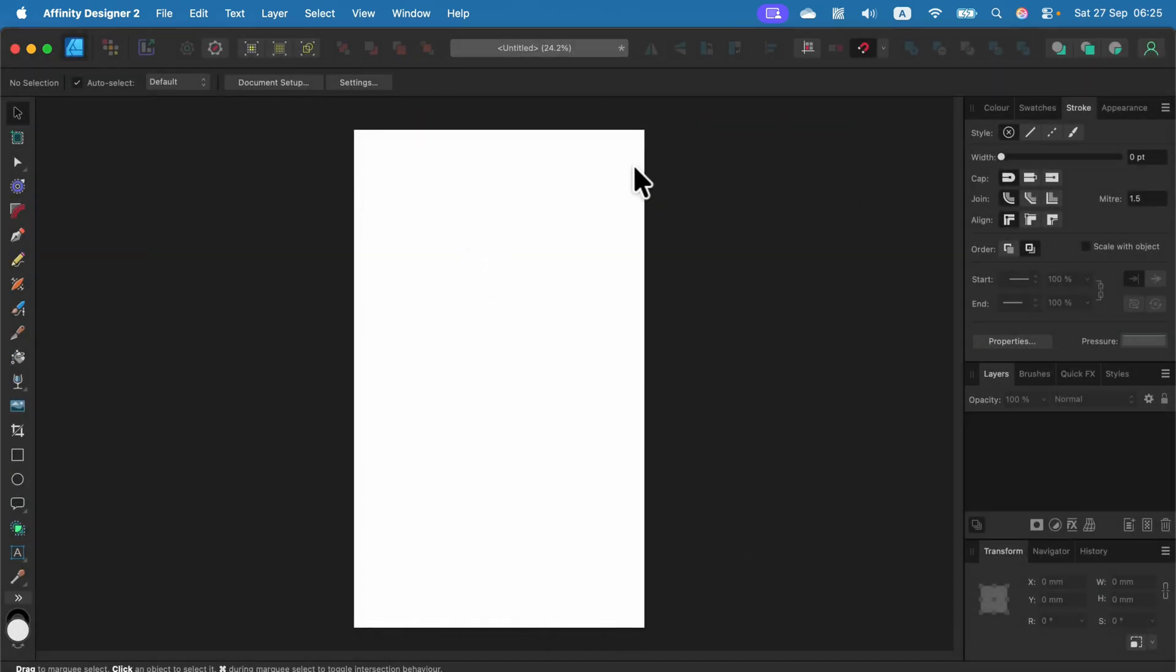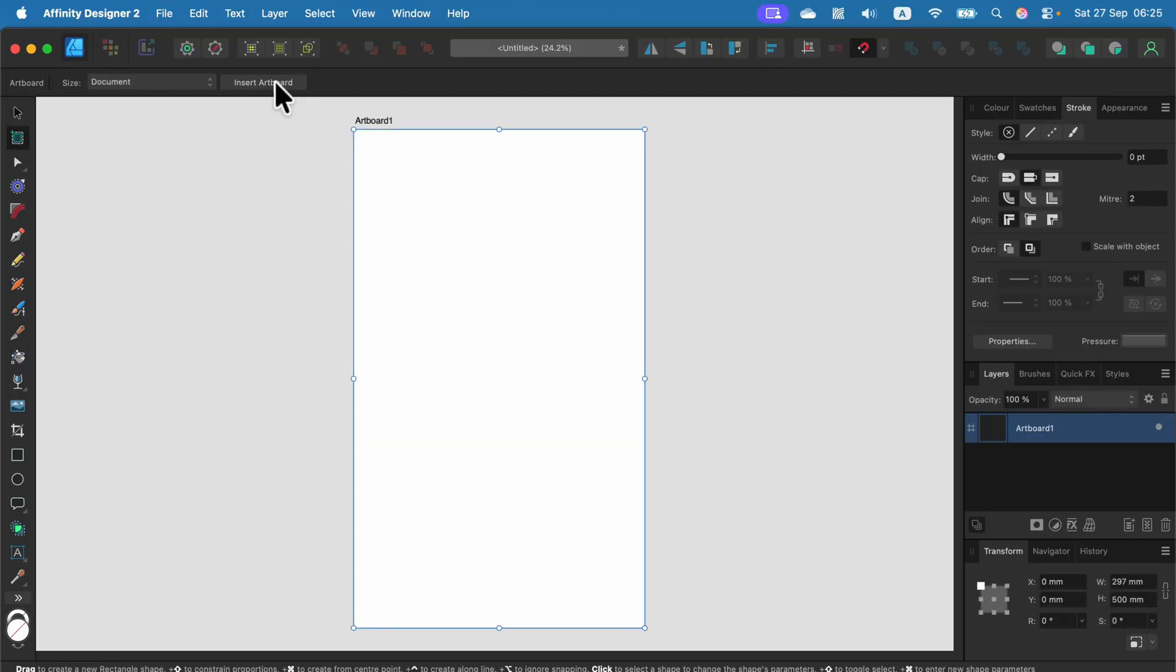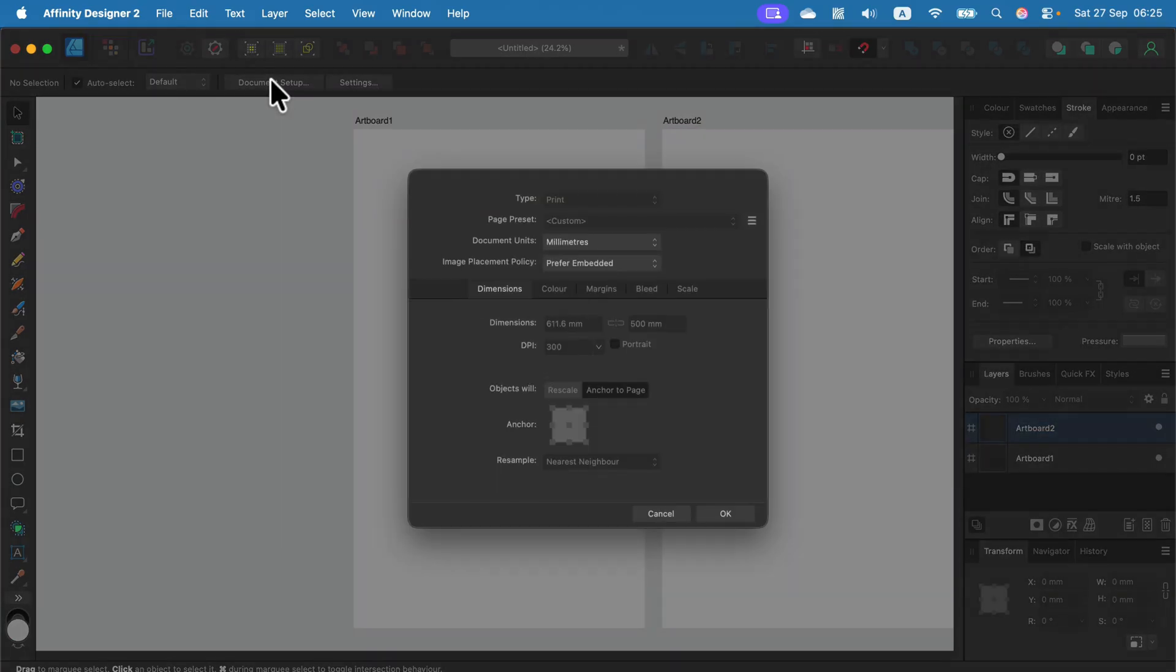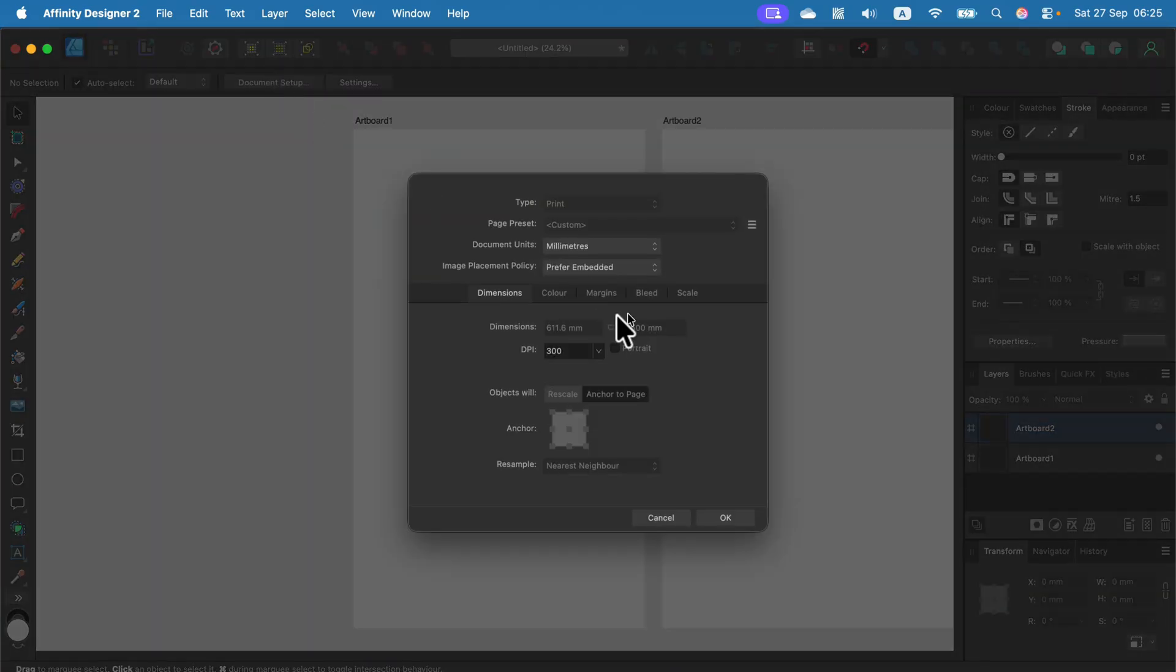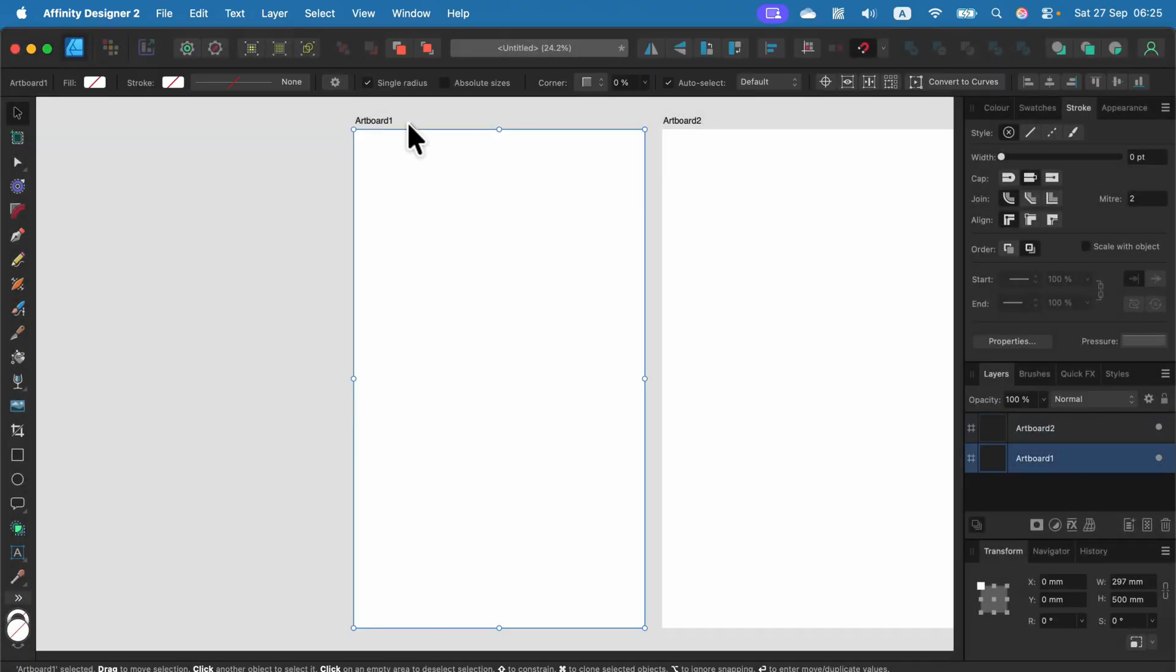That will work with a single page, single artboard document. But what if you have two pages? In that case, if you go to document setup, you cannot click on page preset. You need to click on the artboard directly.